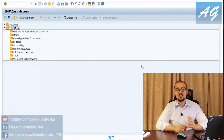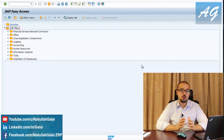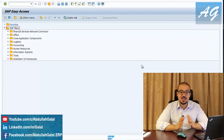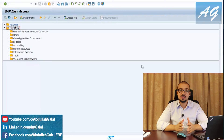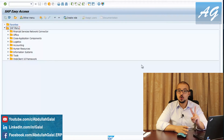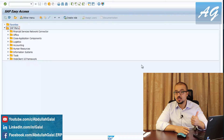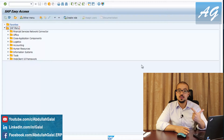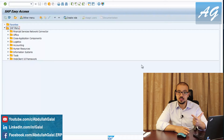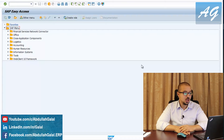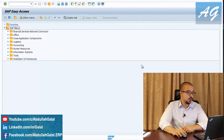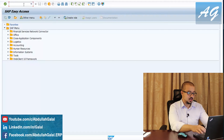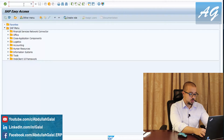This is Abdullah Galal and in this video I'm going to continue the demonstration of the standard costing process for purchased items on SAP S/4HANA. This is part two. In part one we did a standard cost estimate for our item, and in this part I'm going to continue with the purchase order, goods receipt, and the material ledger actual costing. Let's start by displaying again the material master data of our item.